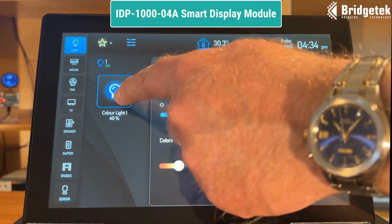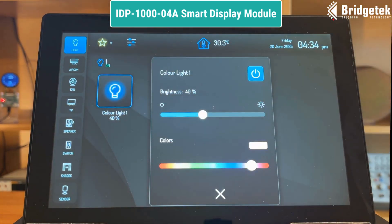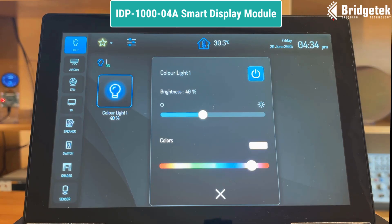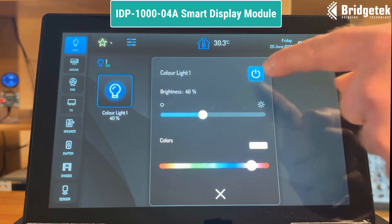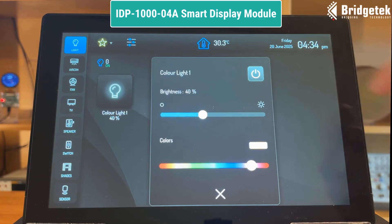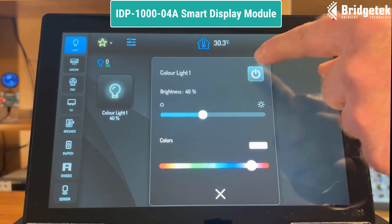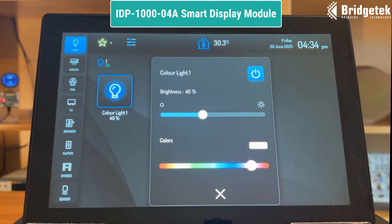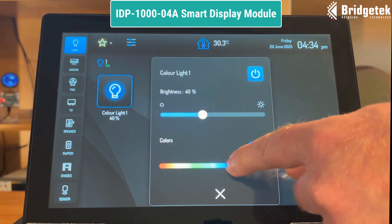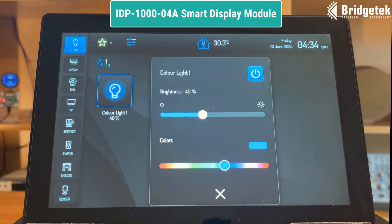In the lighting menu we use a combination of built-in and custom widgets. With the BT 817 and BT 818's powerful touch engine we can easily add touch control. We can assign touch tags to the buttons and we can use tracking to detect the position of the touch on the slider.